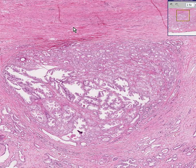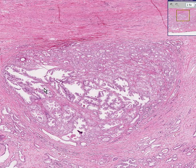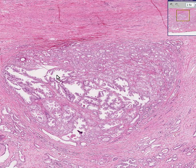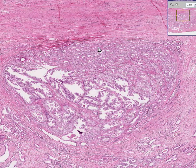Now that we are all experts on what prostate glands should look like, with this being relatively normal or hyperplastic prostate glands within here, and this being cancer all the way up here.